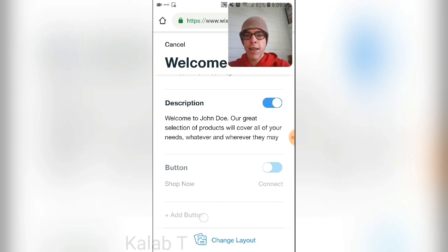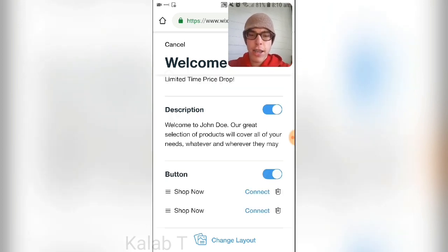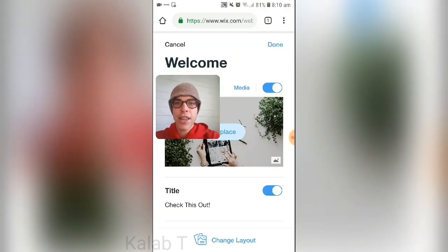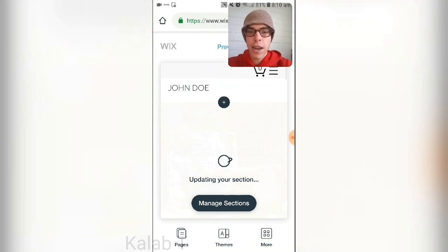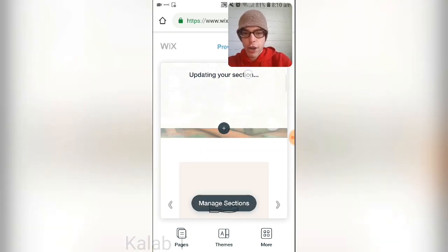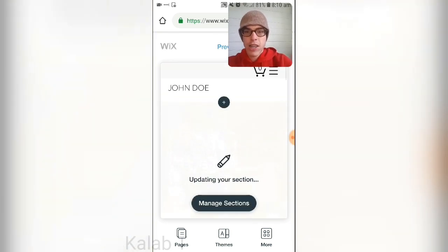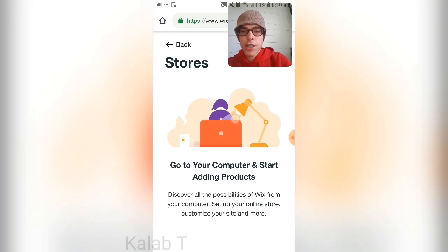To add a button, simply add it and label it 'Shop Now,' then press 'Done.' That will update your section with the new information. You can scroll down to see sections like Products being updated in real time.